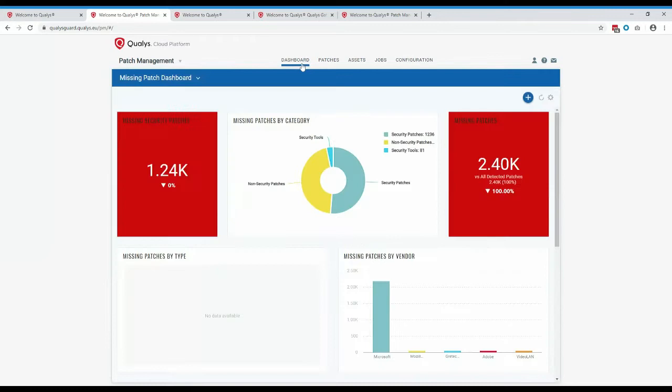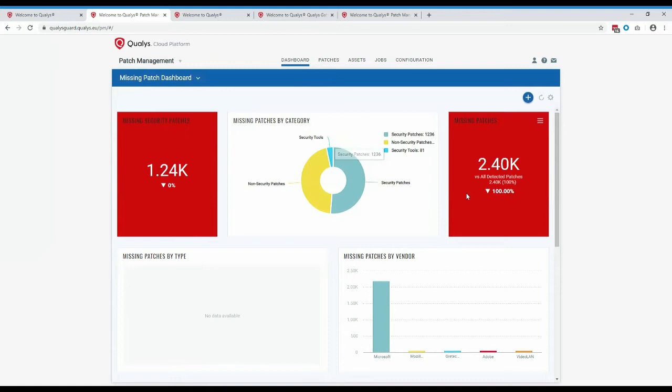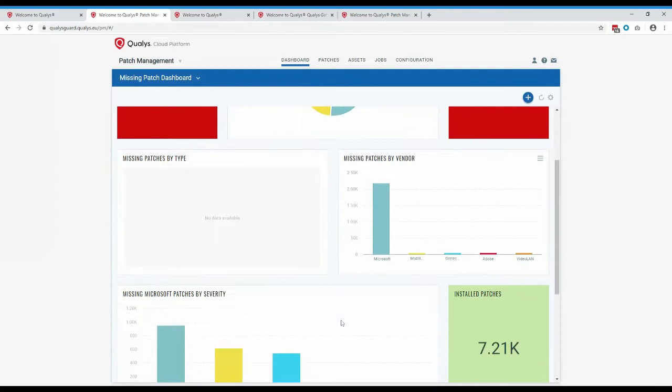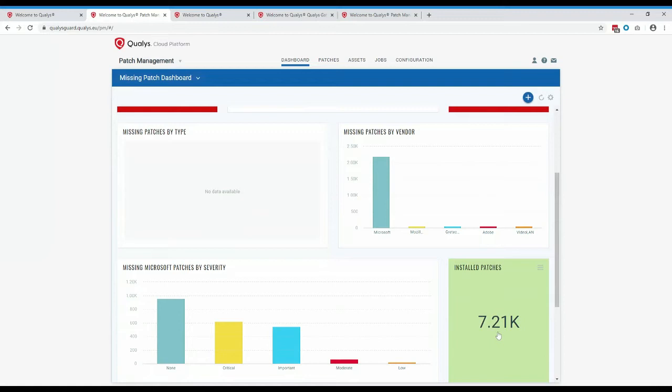To look at metrics and dashboard this information, like other modules in the platform, you can create dashboards and widgets to show information relevant to your business. This dashboard shows how many missing security patches there are, how many patches overall by category — security, non-security, or security tools — the total number of missing patches, missing patches by vendor, missing Microsoft patches by severity, and how many patches have been successfully installed with Qualys patch management.